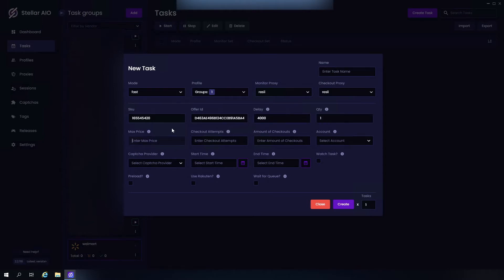Now your max price, you'd want to do the item's retail price and add on like 15 or 20 dollars. So we're going to do like $560 for a PS5.